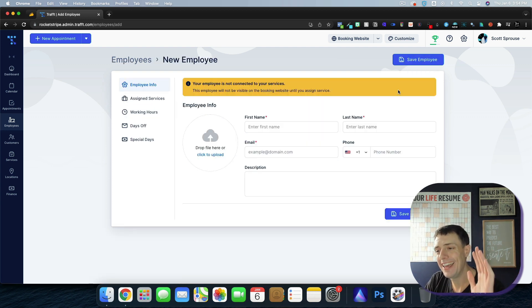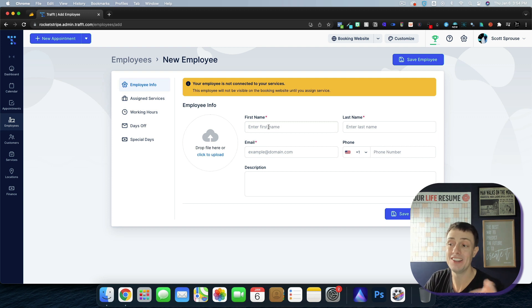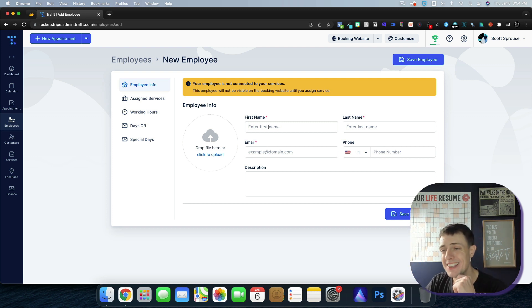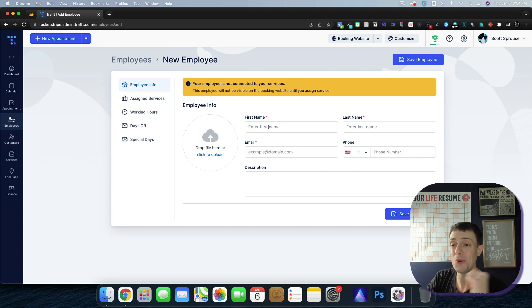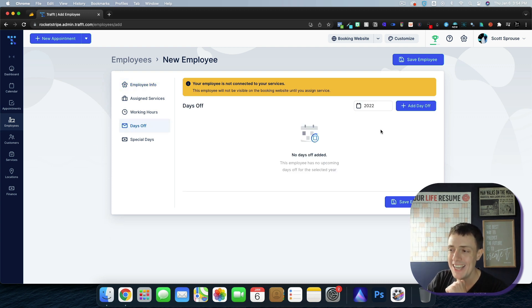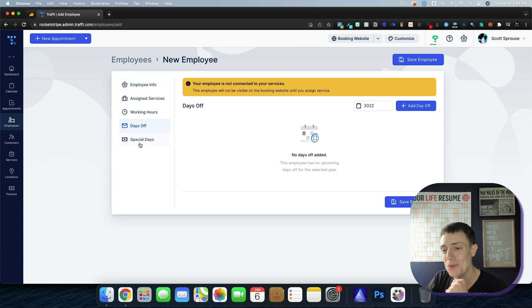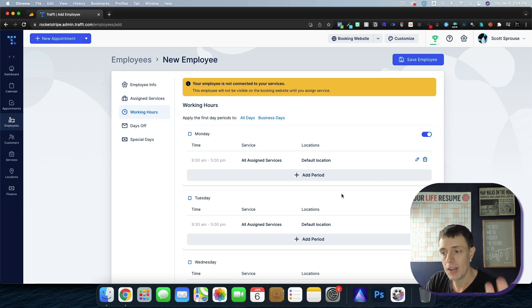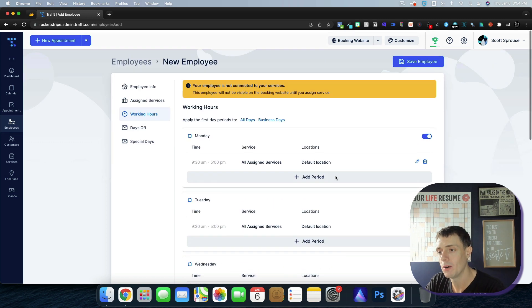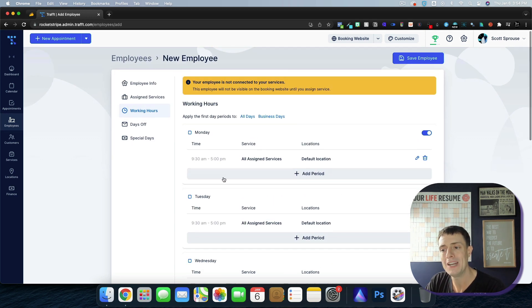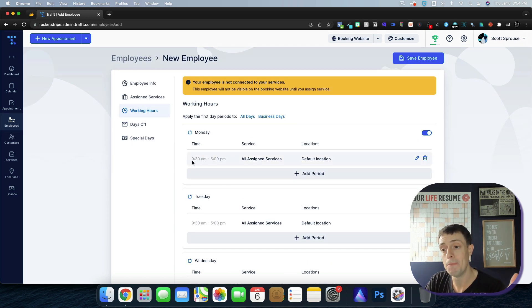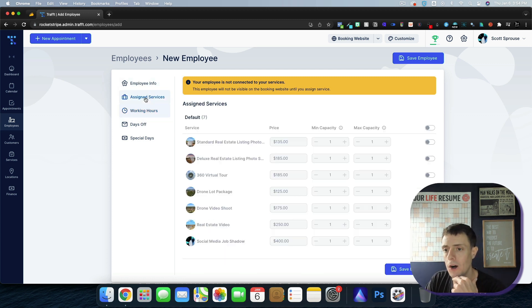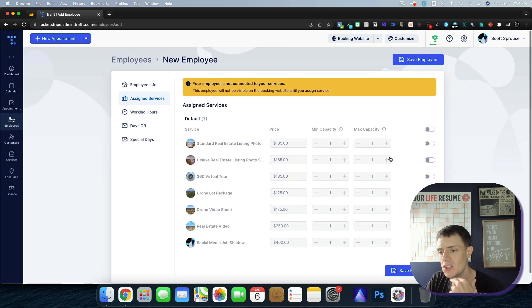Adding an employee is as easy as entering their name, email, phone number, those types of things, uploading a profile picture so it is friendly, giving them some days off because you can't work seven days a week. You can assign services, you can have your working hours depending on the default, which I have it set from 930 to five, but your default could be whatever you want. And then of course, assign services.